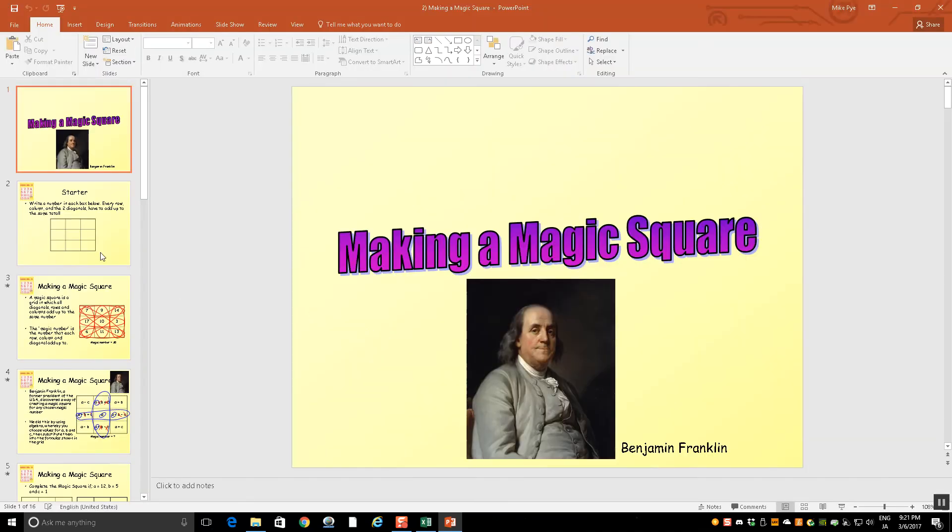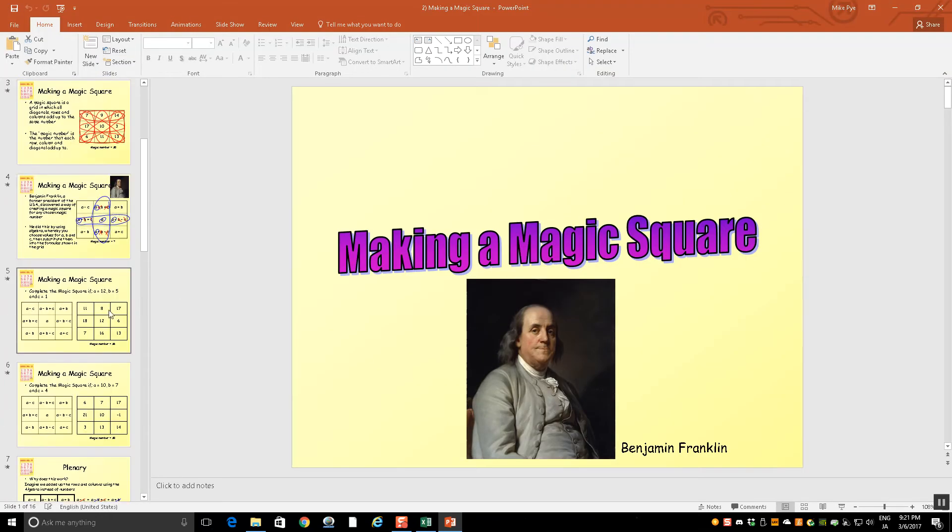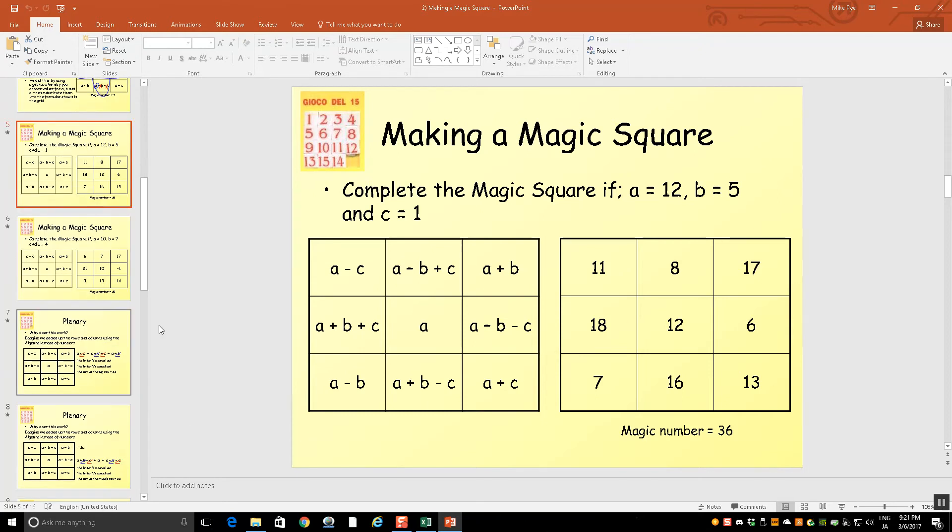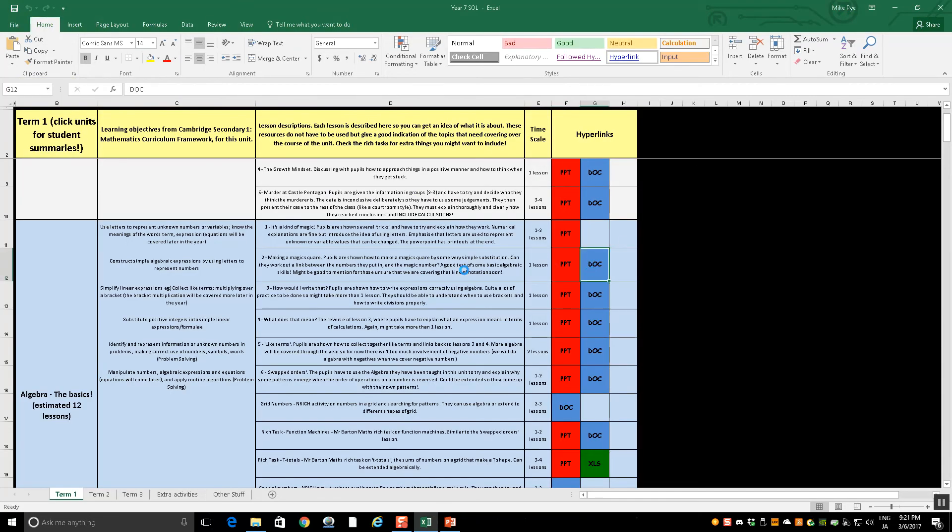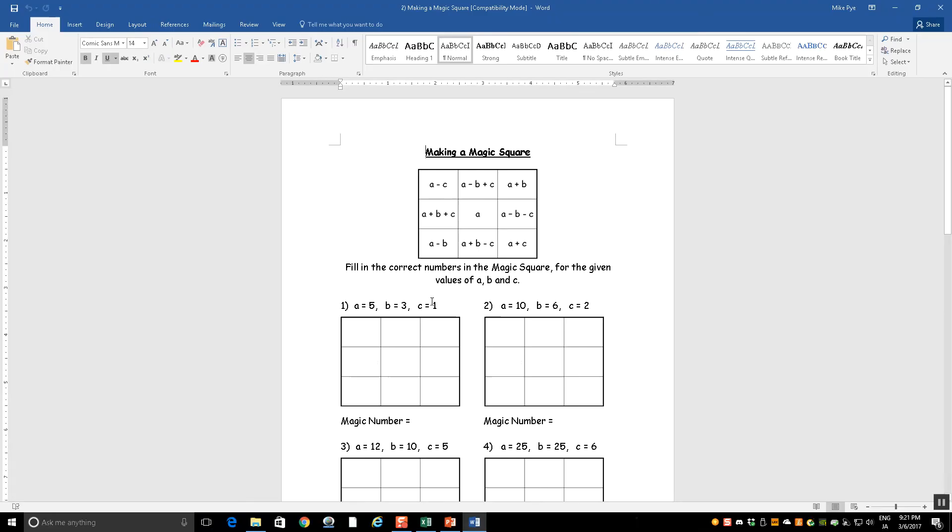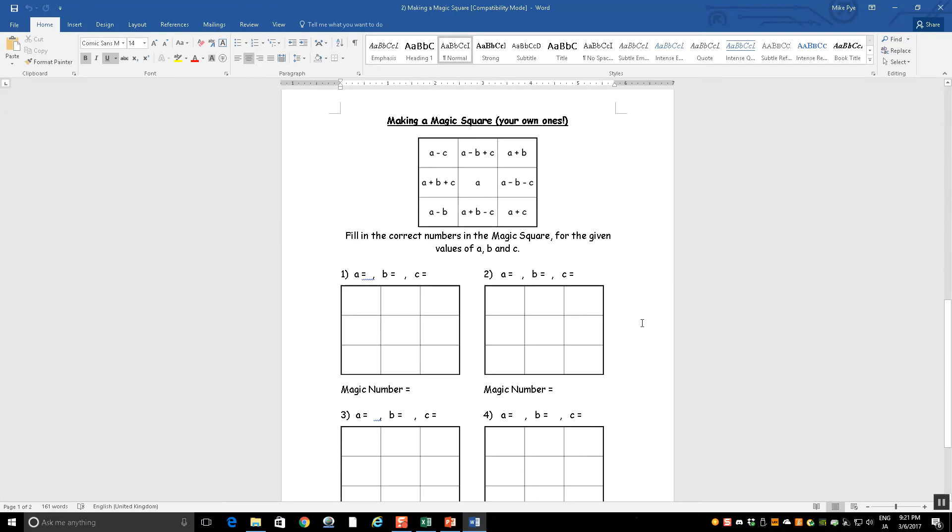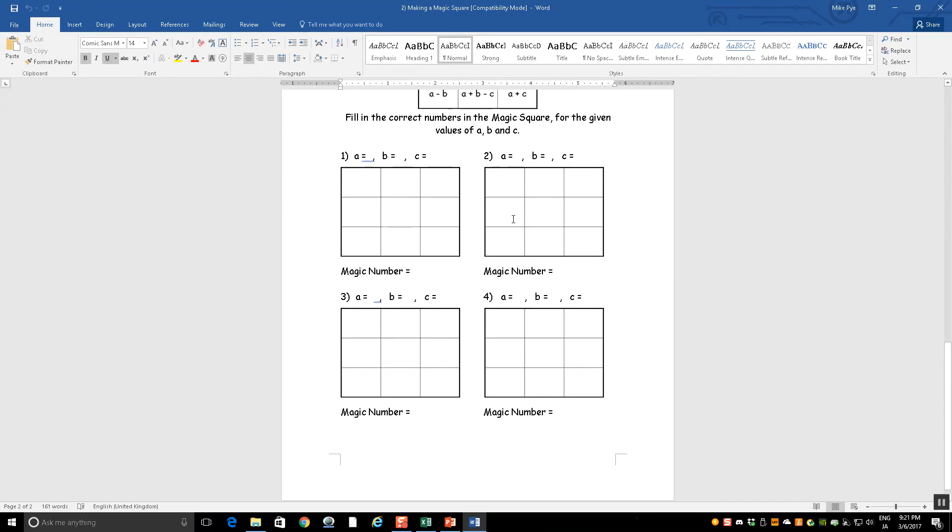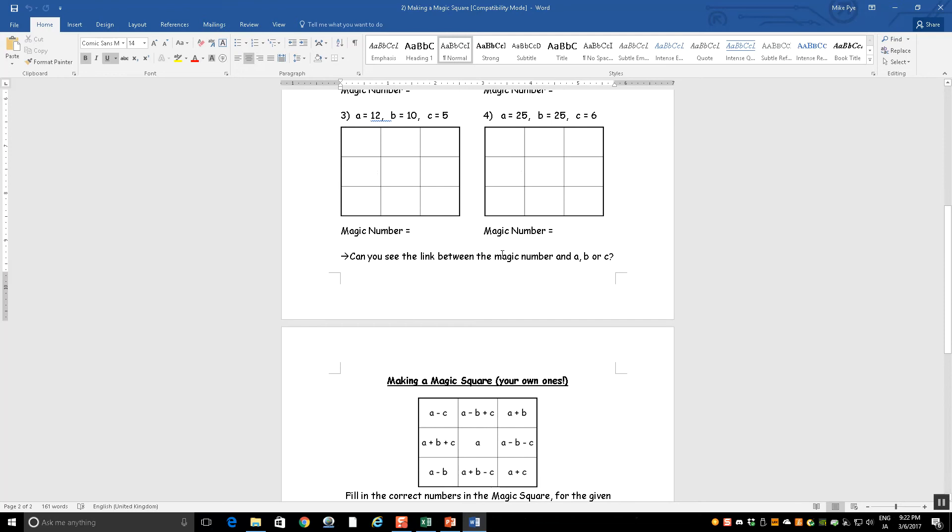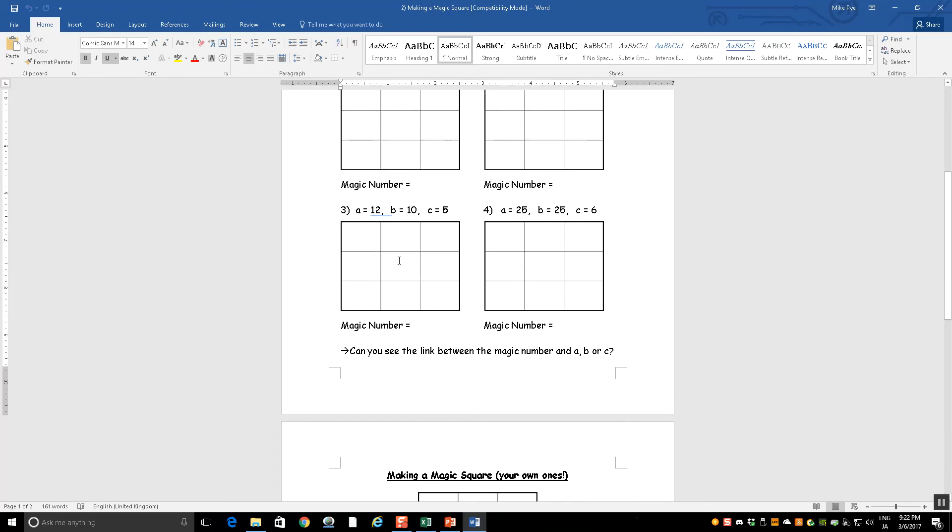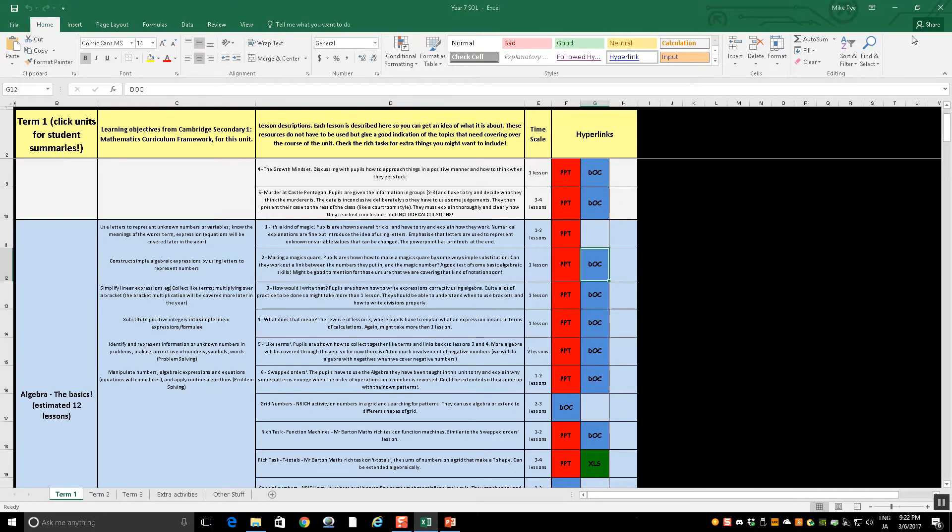So if I open it, for example, this is just basic substitution. If they choose values for A, B, and C, this will make a magic square. If I then open the document that goes with it, what they can do is, here's three values of A, B, and C. Substitute them in there. It's a magic square. What's the magic number? Choose their own. So now they can choose their own. Why is the magic number always triple the middle number? That sort of thing. So that's an example lesson.